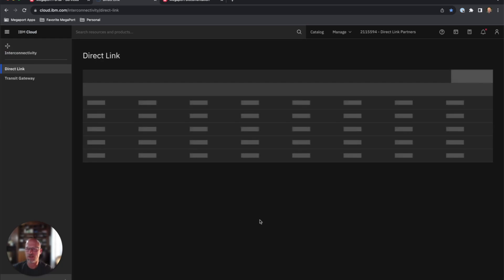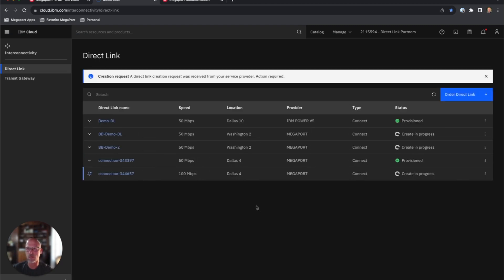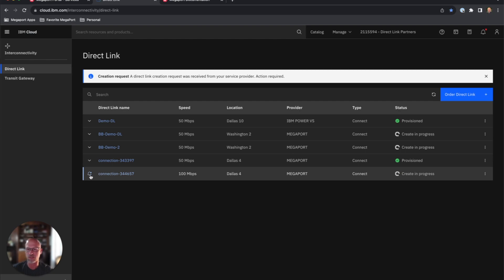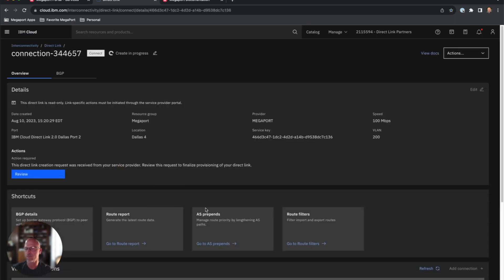If you have multiple direct links like I do, you will see a new one hopefully pop in here. You'll see it right there at the bottom with the bell by it. That means there's some action required. So this is our new one. We set up this 100 meg connection, and so we'll go ahead and click on that.